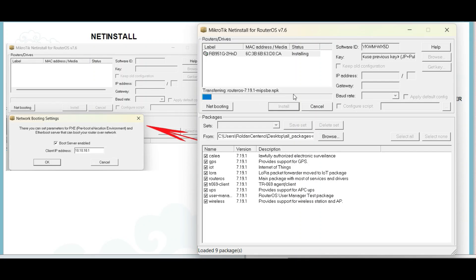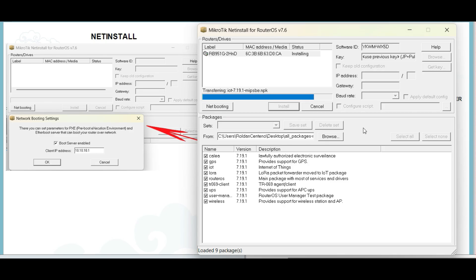Wait for the new image to be installed. Upon installation, the router will reboot.